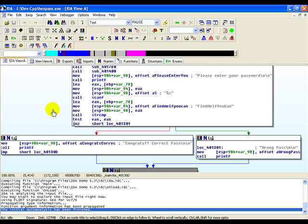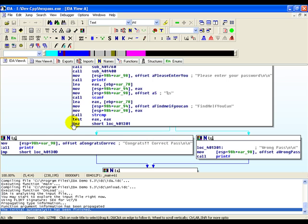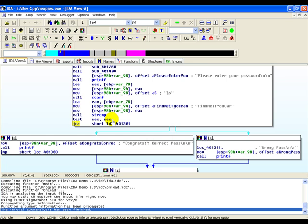Now let's try to understand how we can subvert this mechanism. This is the place where the decision is taken whether to show the user a wrong pass or a correct pass. After the test eax eax happens, if we can change the value of the zero flag and say that yes there was a zero operation and hence there is one on the zero flag, then we could subvert this mechanism. To do that, the first thing we do is set a breakpoint at the test eax eax call.